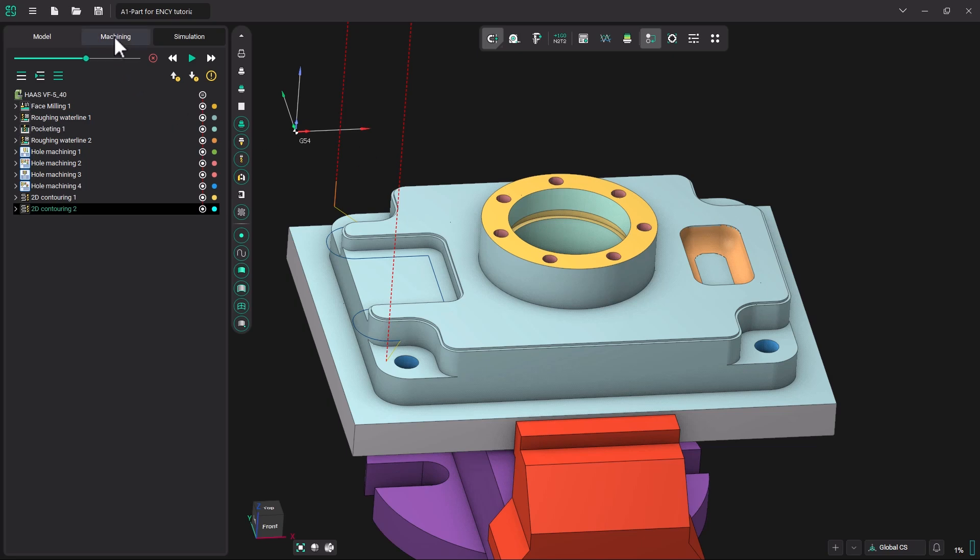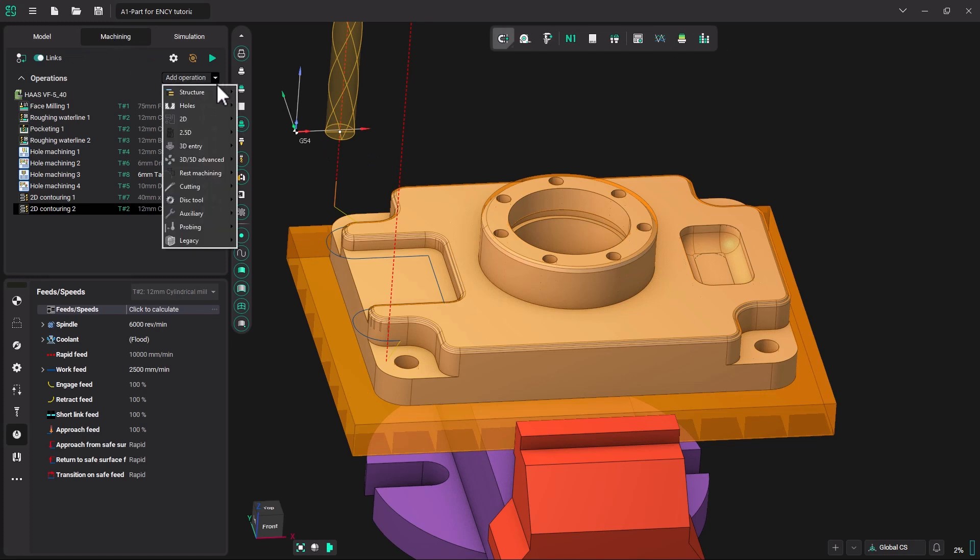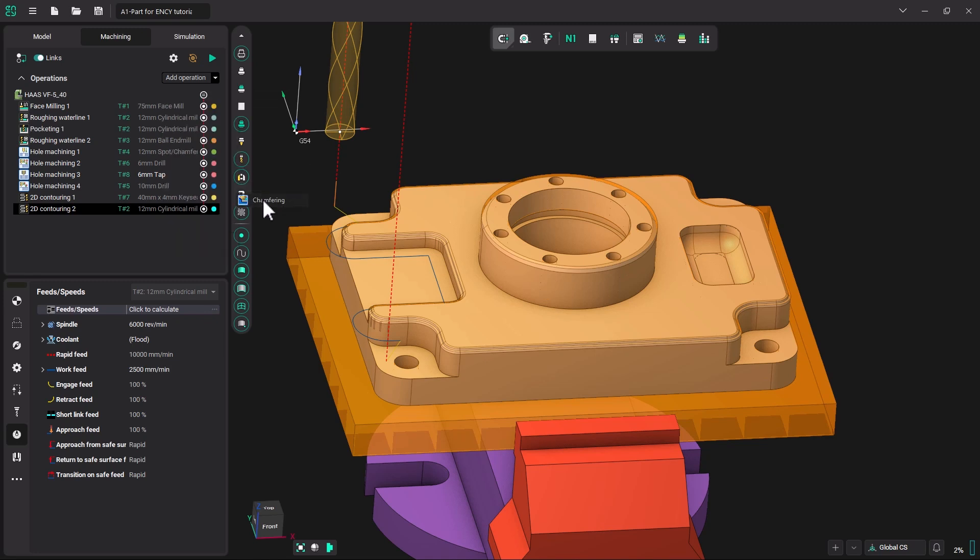Let's go to our machining tab. Now we are going to add an operation. So let's click on the down arrow and go over to rest machining. Under rest machining, let's pick chamfering.